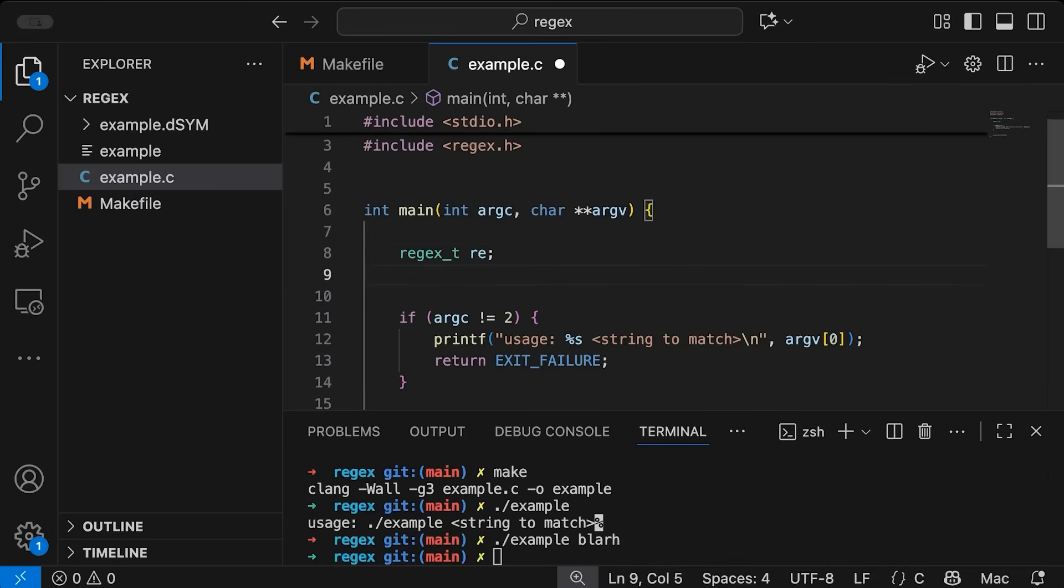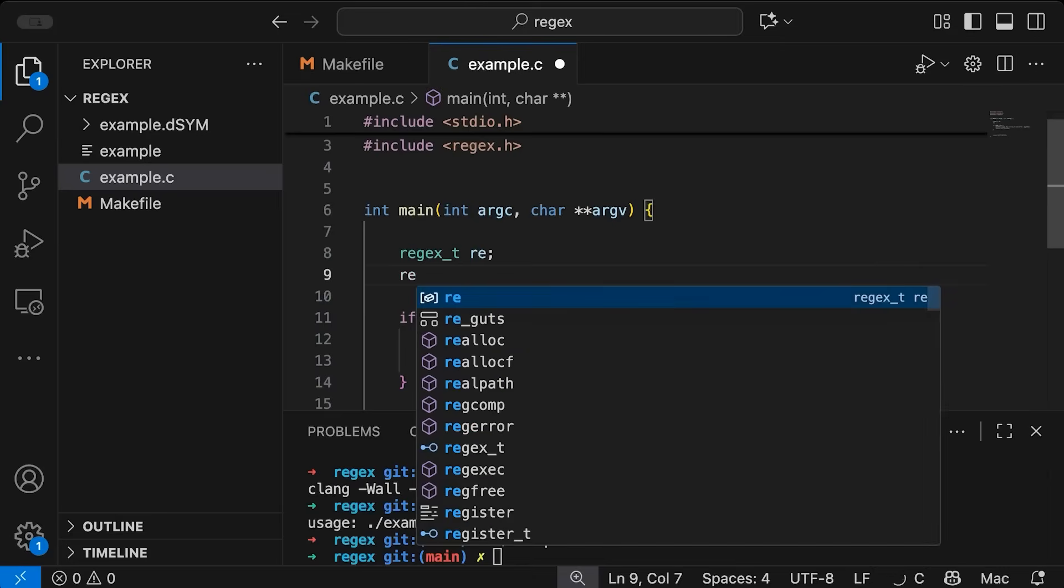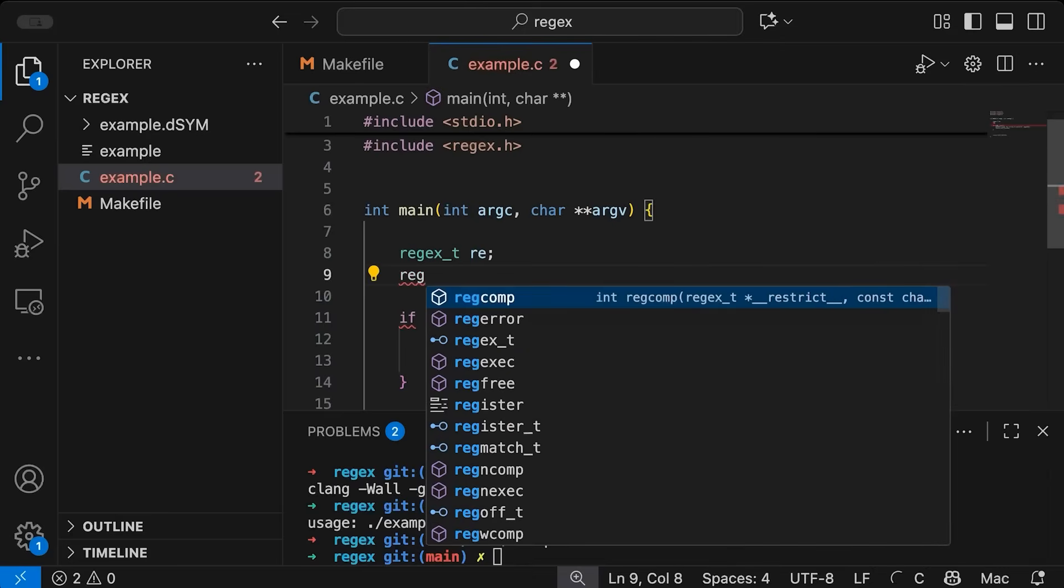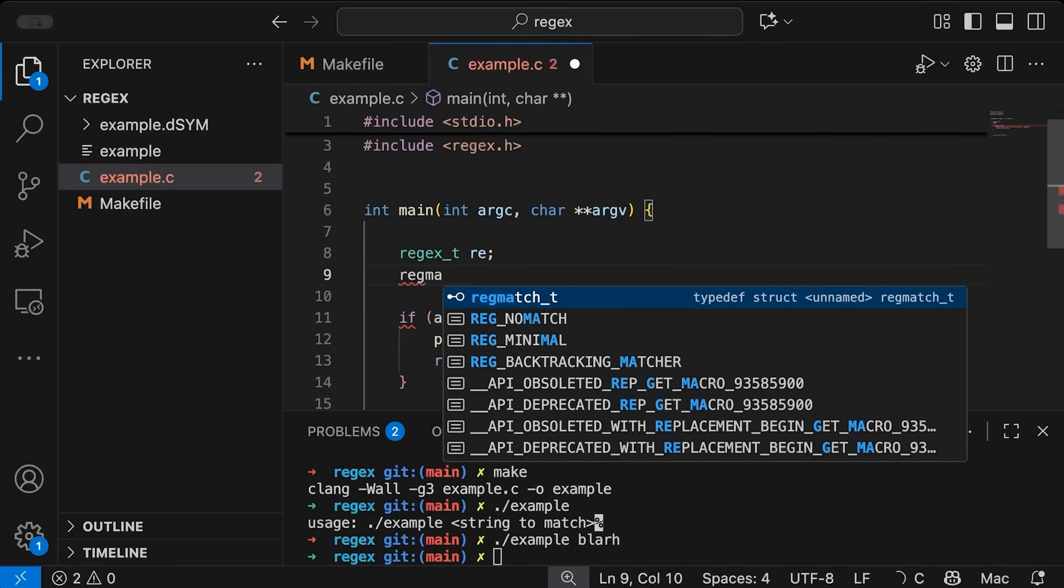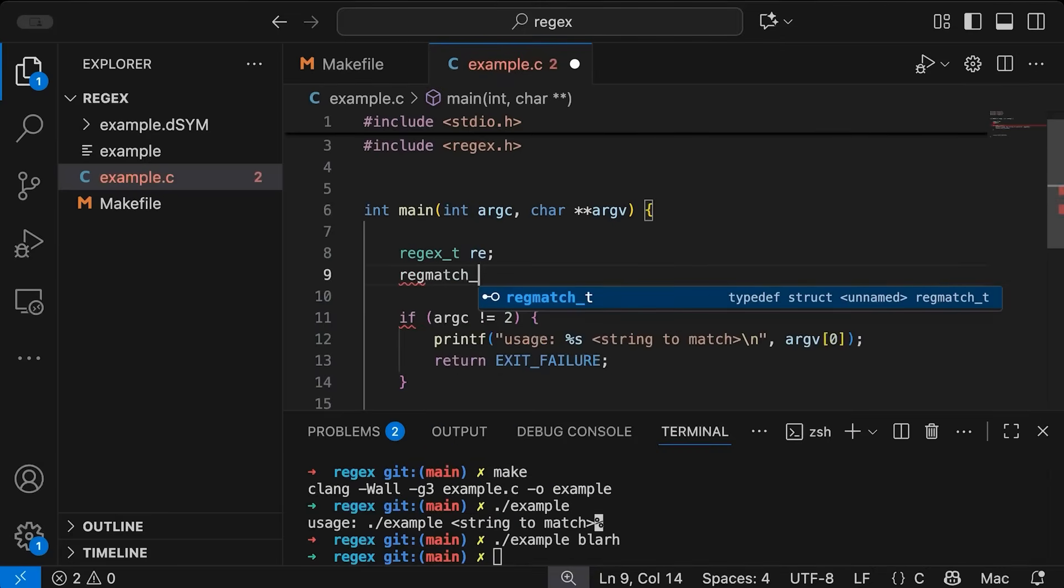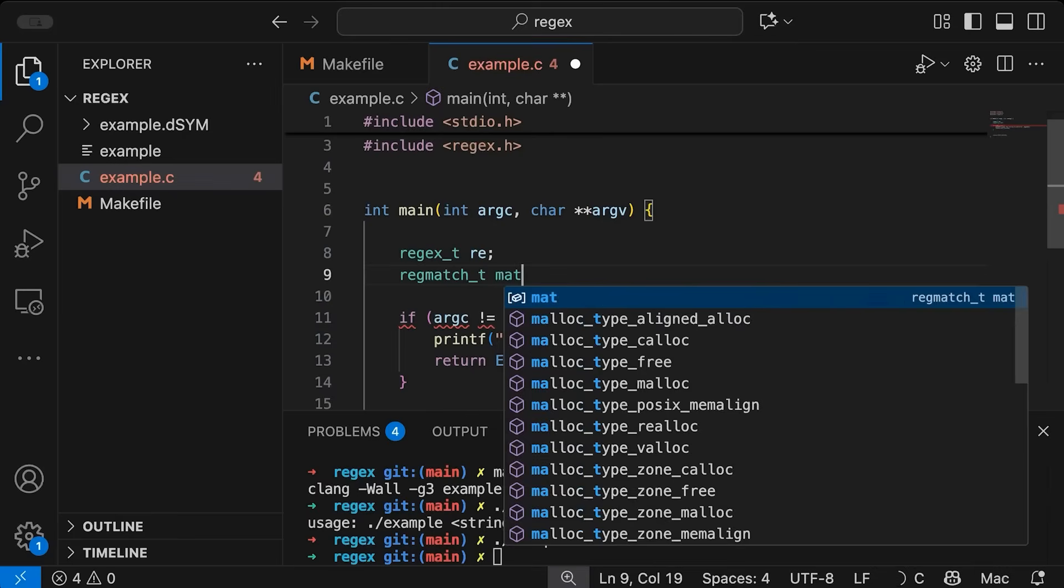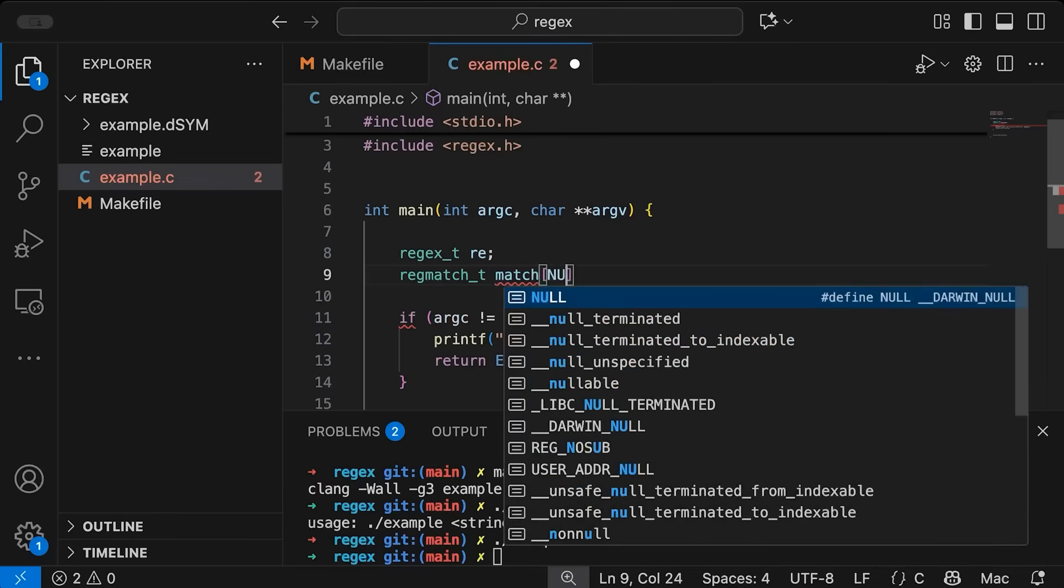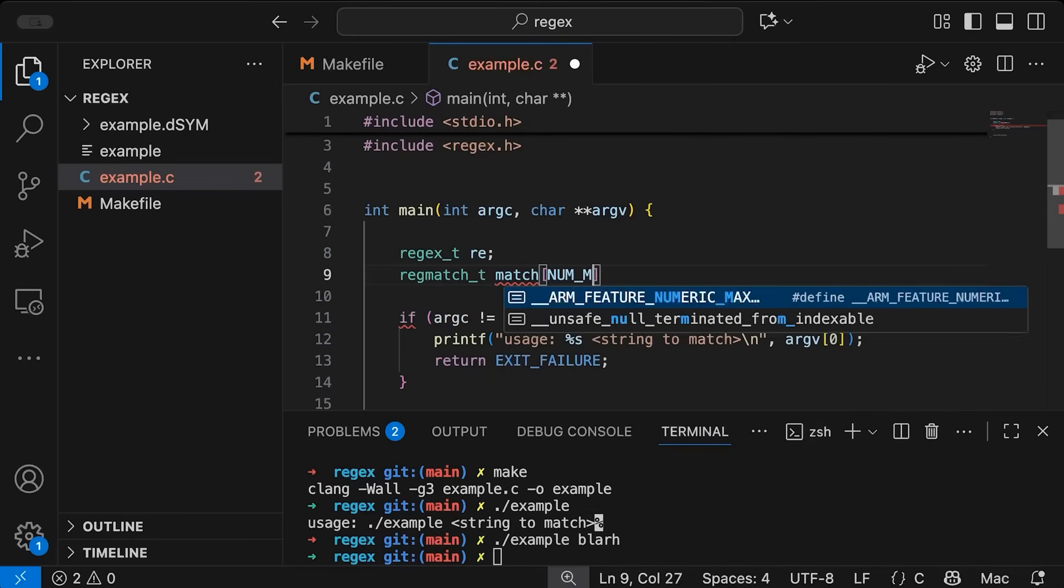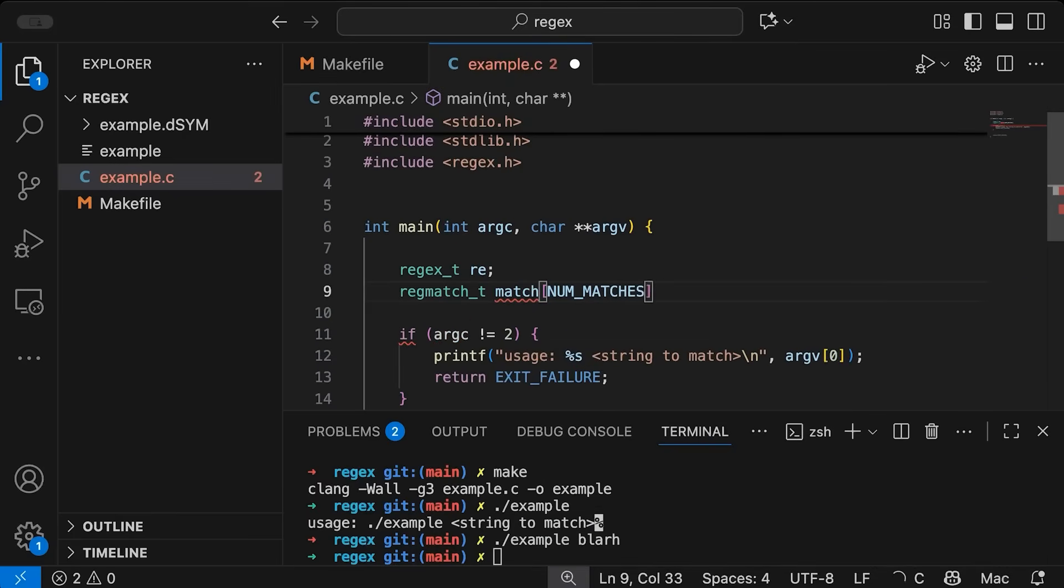And then when it comes time to matching, we're going to have an array of these regmatch_t, we'll just call that match and then matches.